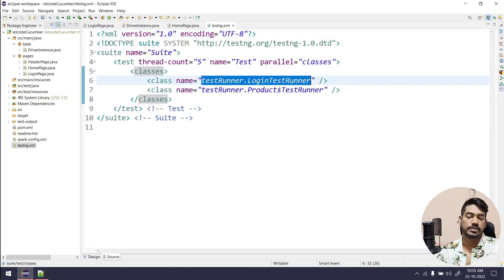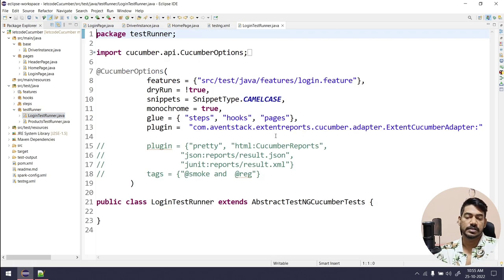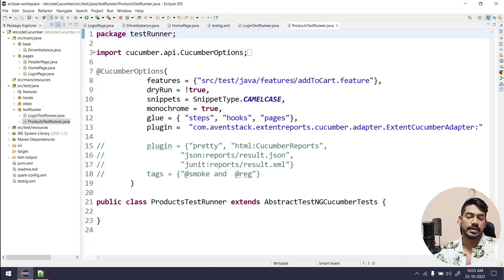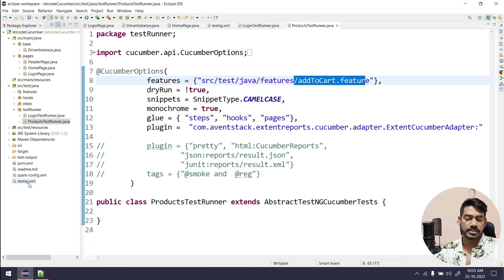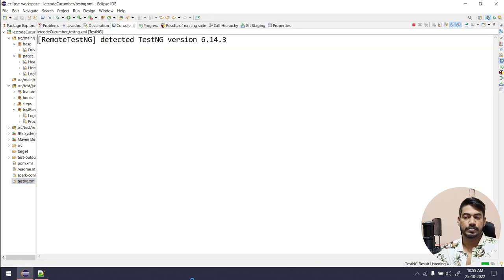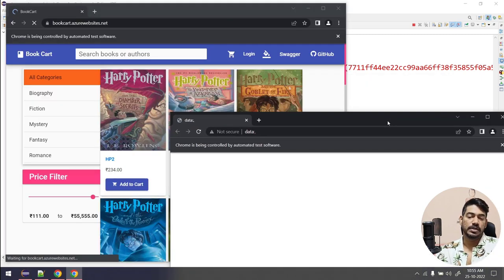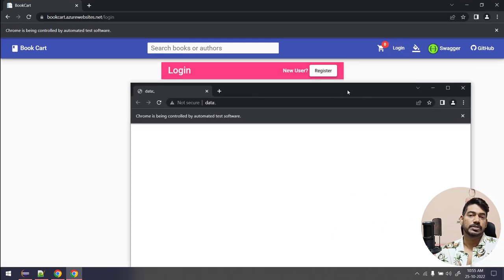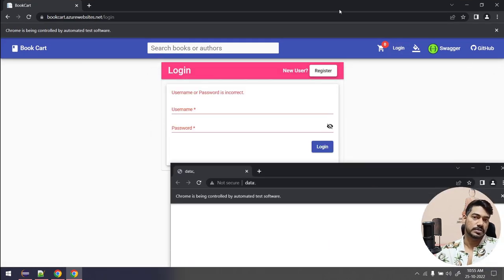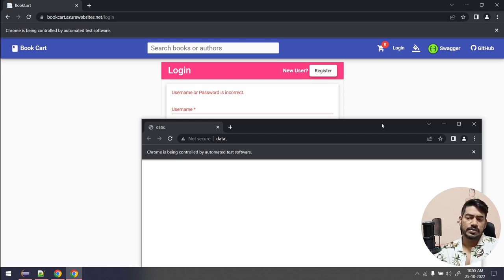But when we try to run the same in parallel, for example here we have two classes — one is LoginTestRunner and another is ProductTestRunner. Within the runner files you can see we have a login.feature and an add-to-cart.feature. If I execute this, it will open two browsers but there won't be any synchronization — it will run only in one browser while the other browser is idle. So the parallel execution is not really parallel execution.